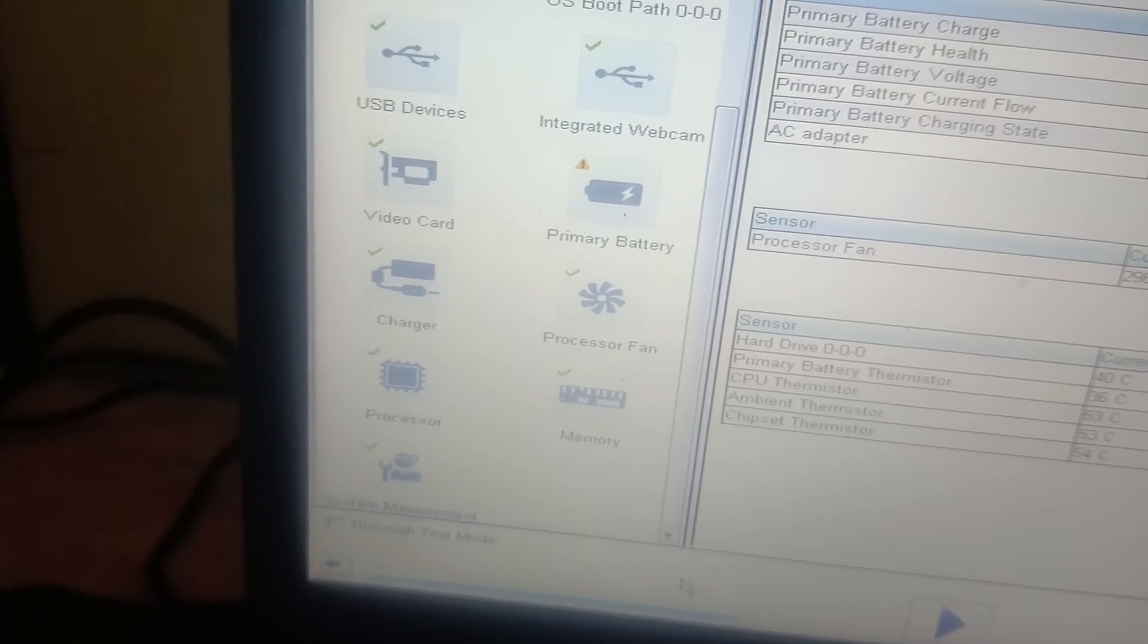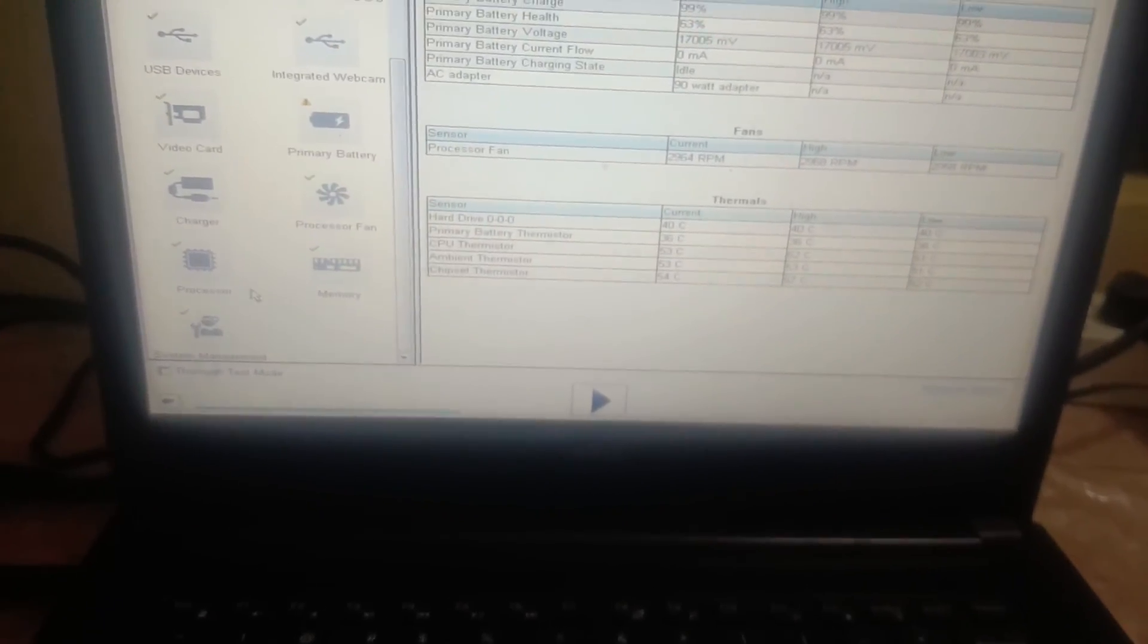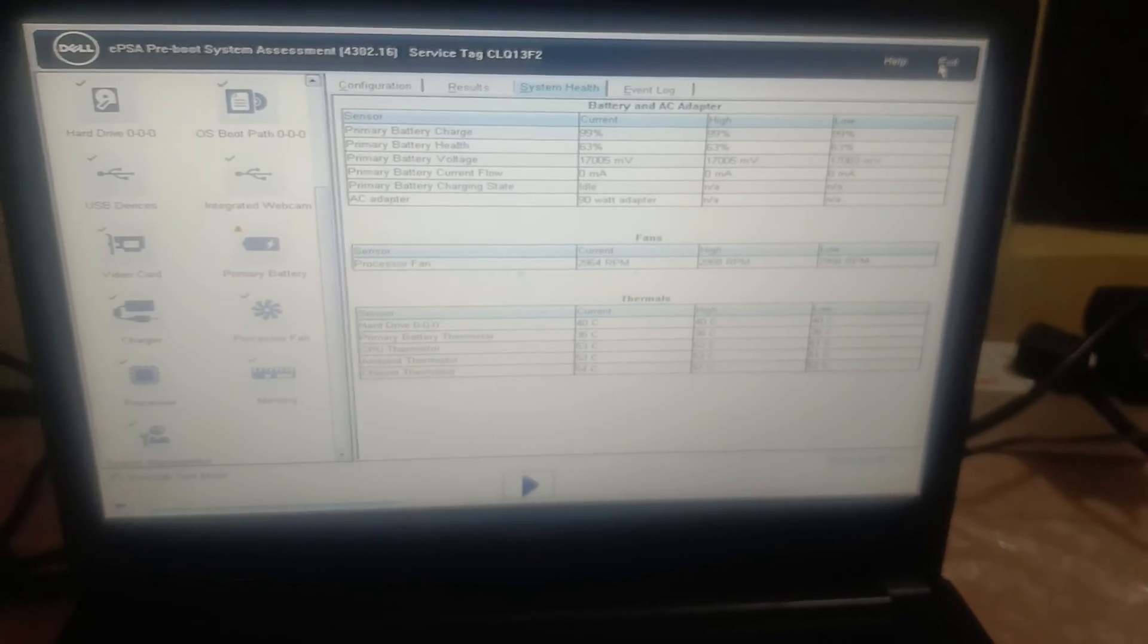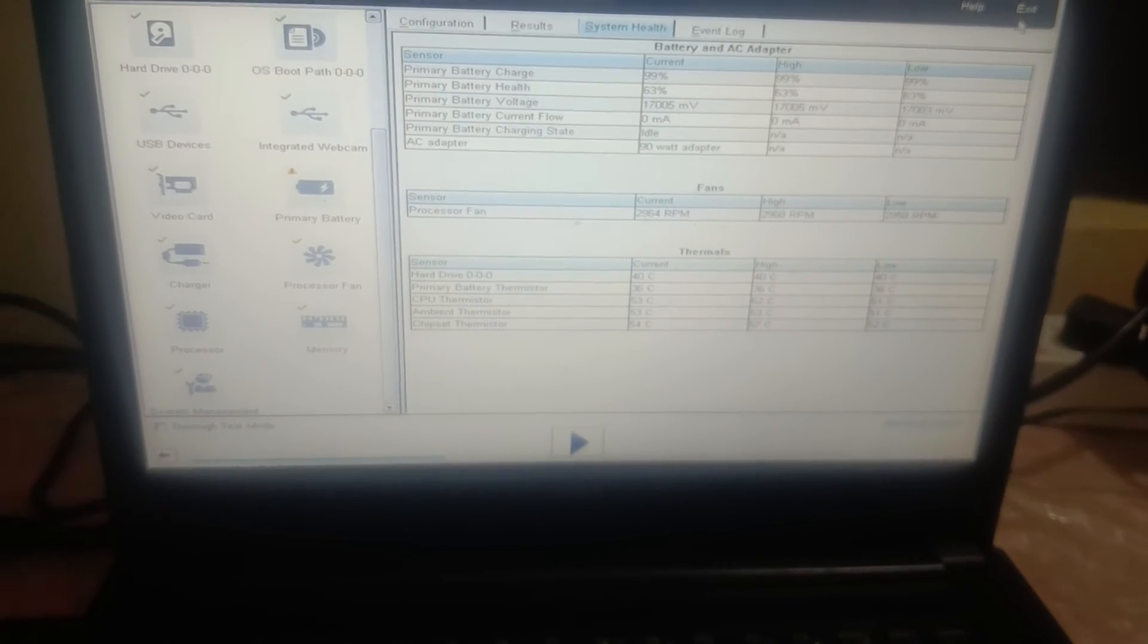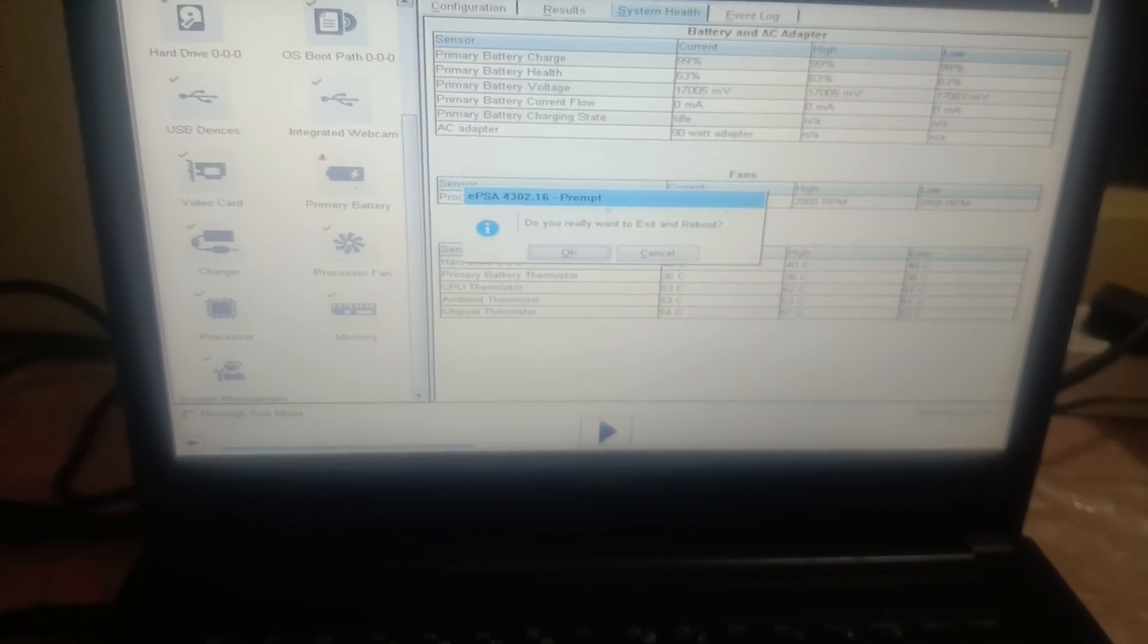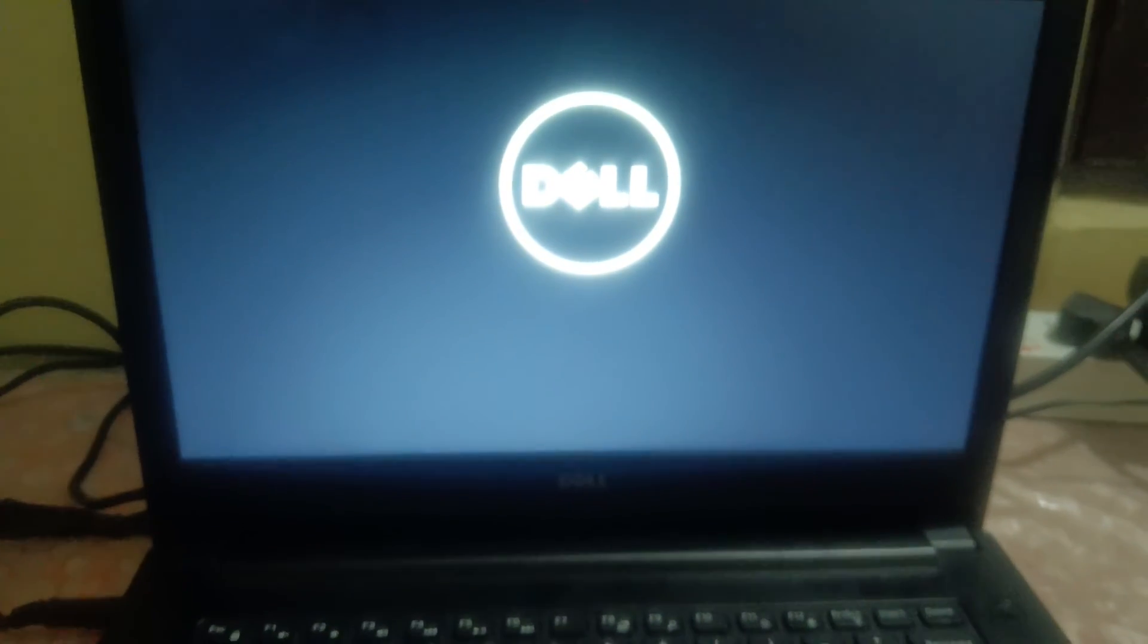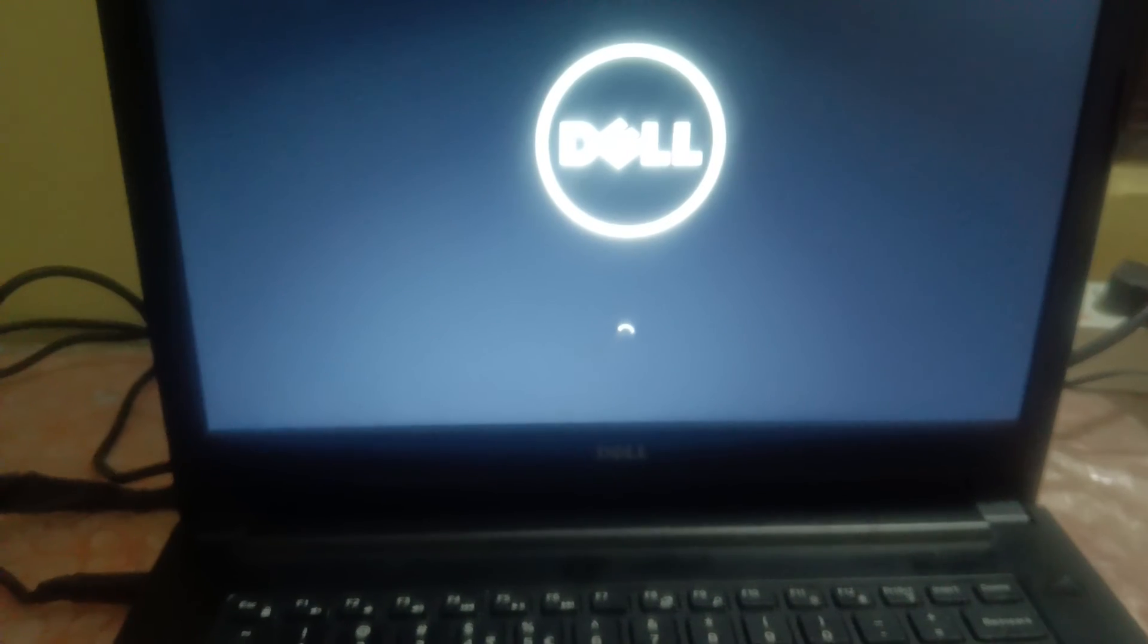So this is the correct way to troubleshoot the issue and any kind of issues. Click on exit. Make sure all the tests are passed. If any one test is failed here, you have to replace that hardware like the hard drive or the RAM.